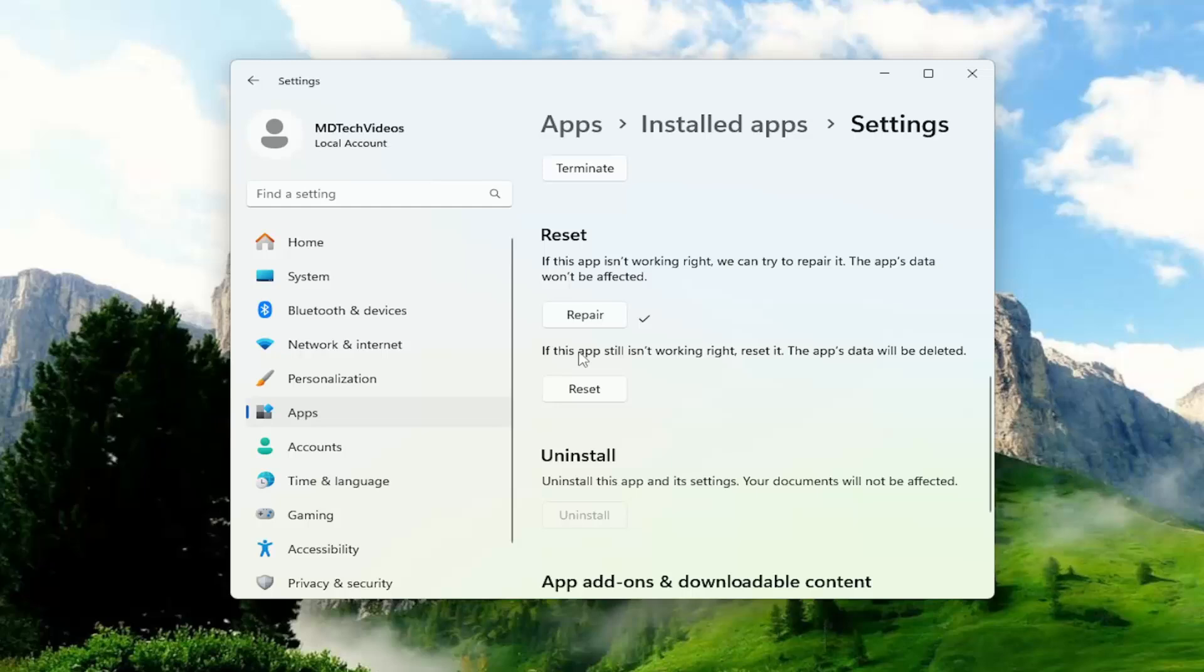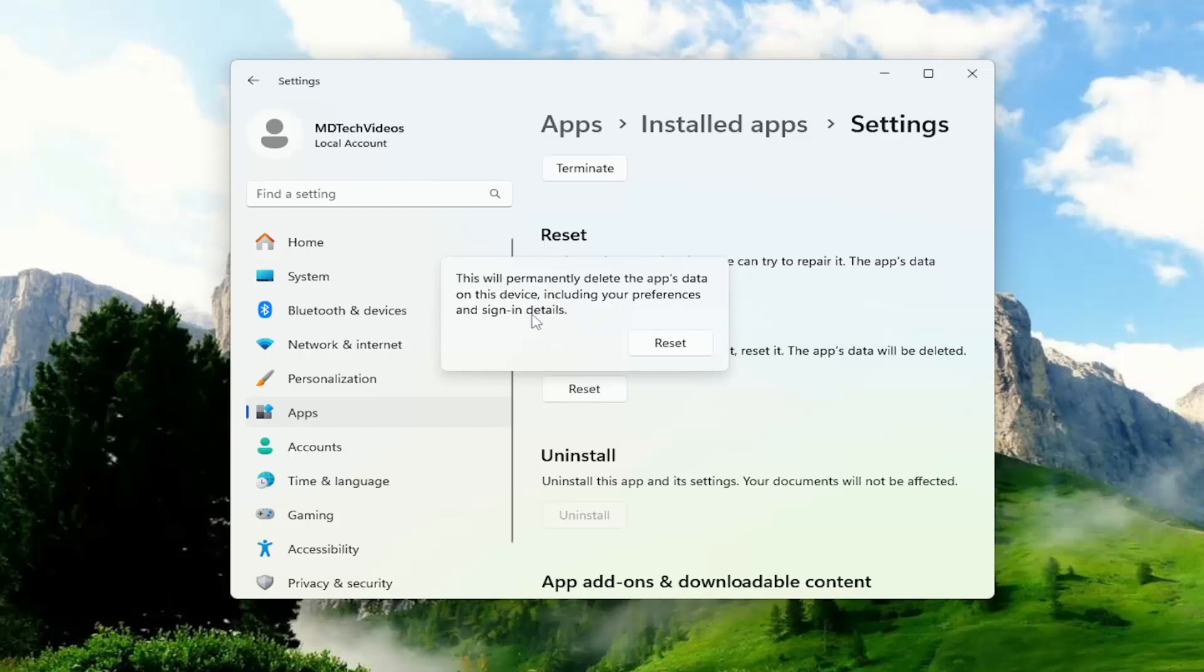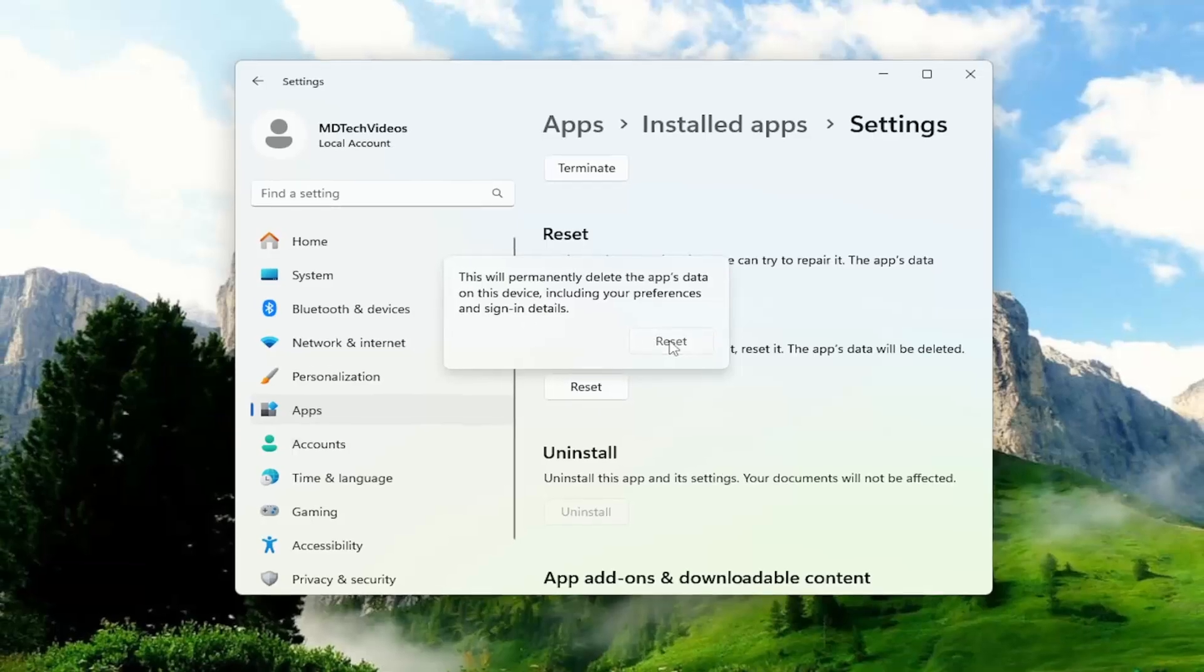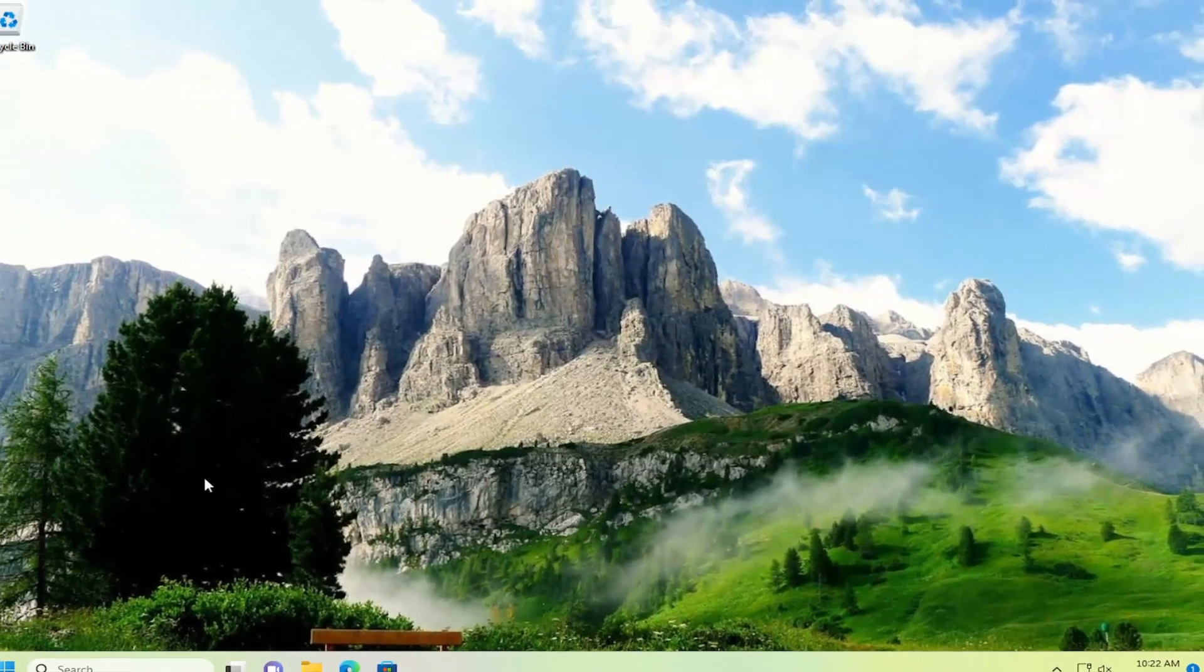If you're still having a problem you can come back in here and select the second option where it says that the app still isn't working right, reset it, the app's data will be deleted. Select the reset option. This will permanently delete the app's data on this device including your preferences and sign-in details. Select reset and give that a moment.